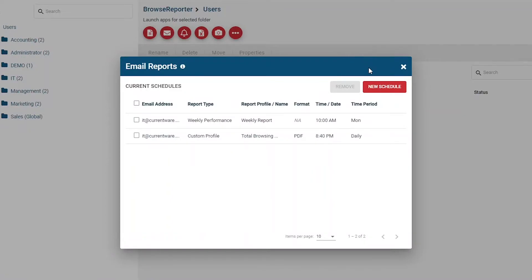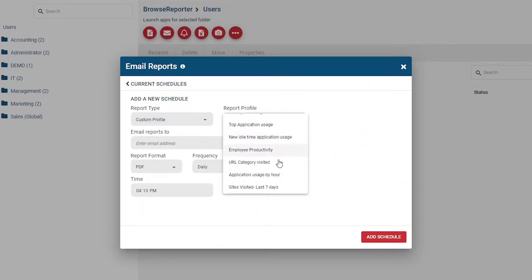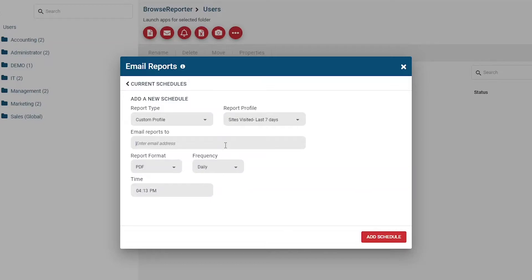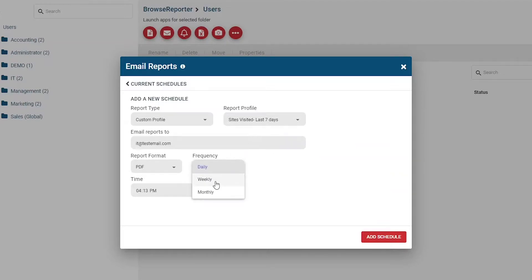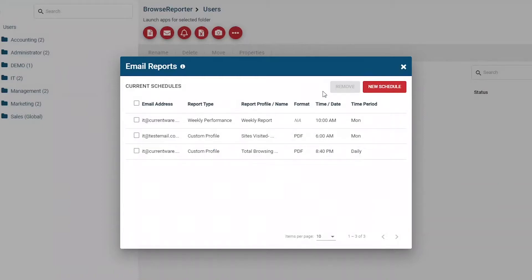Once your email settings are configured, return to Browse Reporter's Manage section and click the Email Reports button. This main screen will show you any currently configured email report schedules. Click the New Schedule button to create a new report schedule. Set the report type to Custom Profile and choose one of your report profiles — in this case, I'll use the one we created earlier. Enter the email address of who should receive the report; you can add multiple email addresses separated by commas. Select your desired report format, how often you want to send it, and what time you'd like it to be sent. The CurrentWare suite uses the time zone of the computer or server the CurrentWare web console is hosted on to determine the time. When you're ready, press the Add Schedule button in the bottom right corner to save that report schedule.